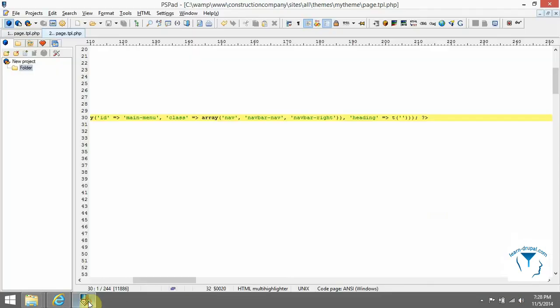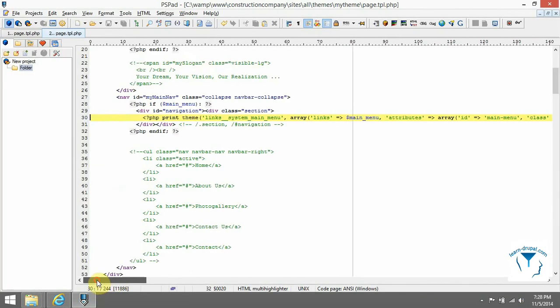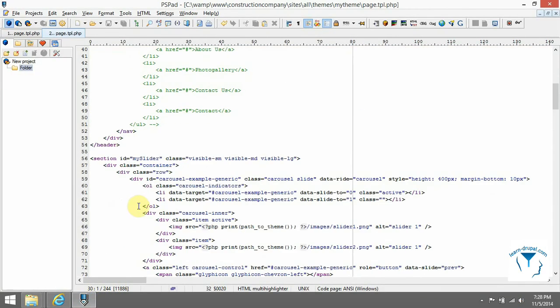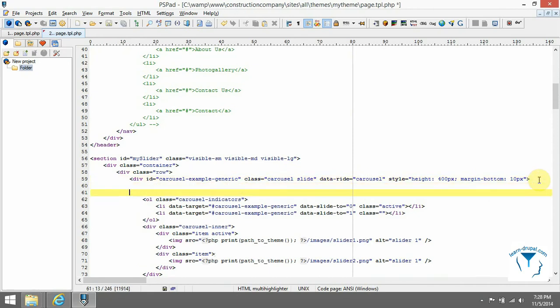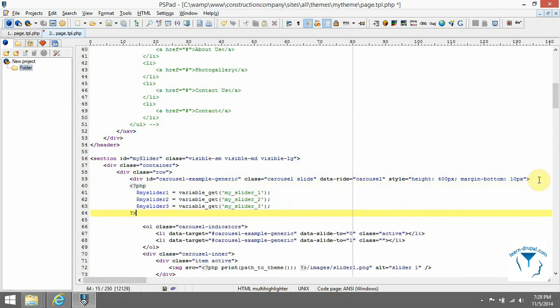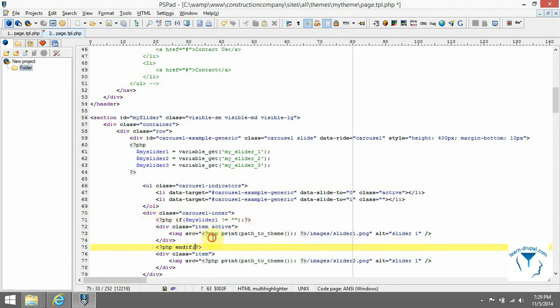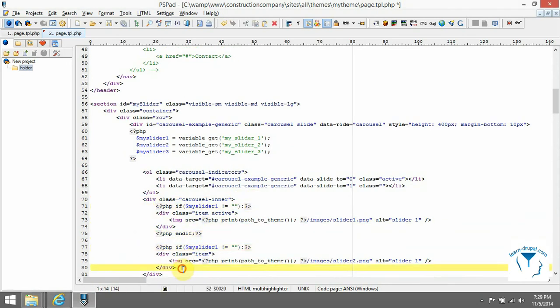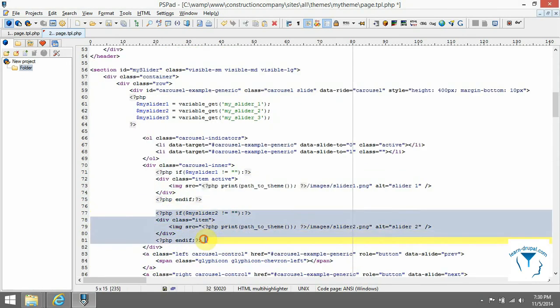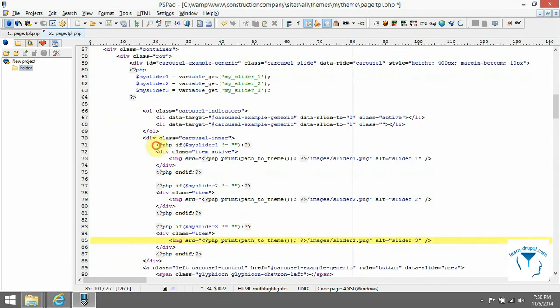For our slider we will implement variable_get method to get paths from Drupal database table variable. First, read all paths. Then, you can check if variable is not null. Do it also for indicators.